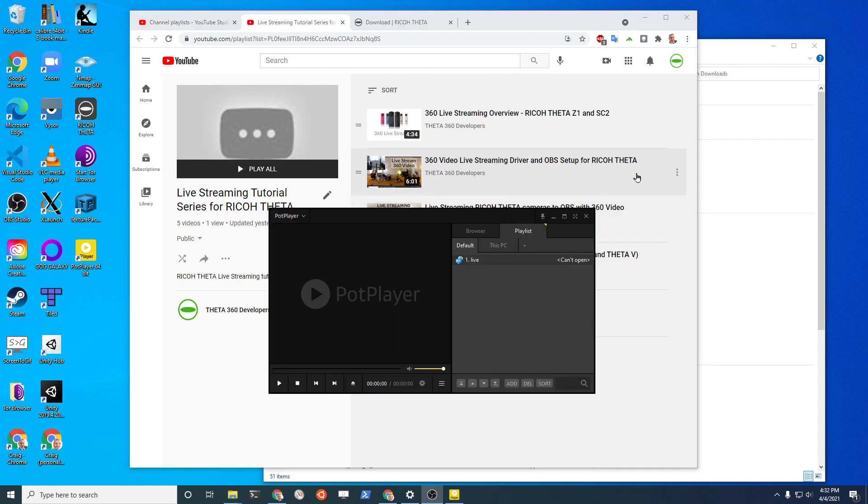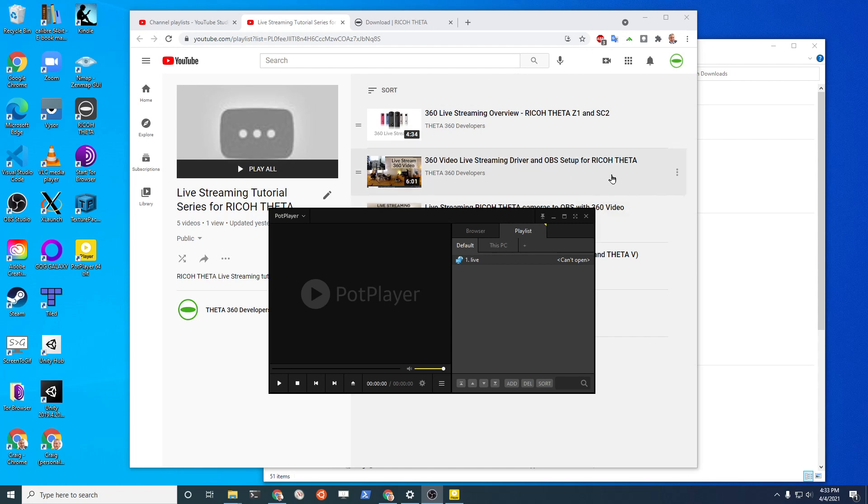You need the driver plus some software video player like VLC or PotPlayer or OBS to view or stream the video stream from the camera. So this video here covers the installation of the driver plus OBS. In this video we're going to cover the use of that driver with PotPlayer.